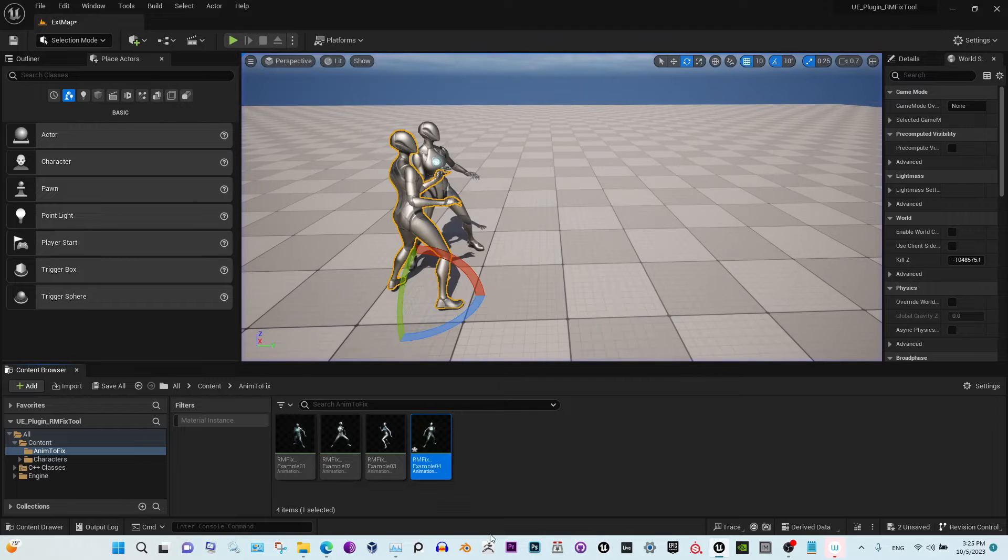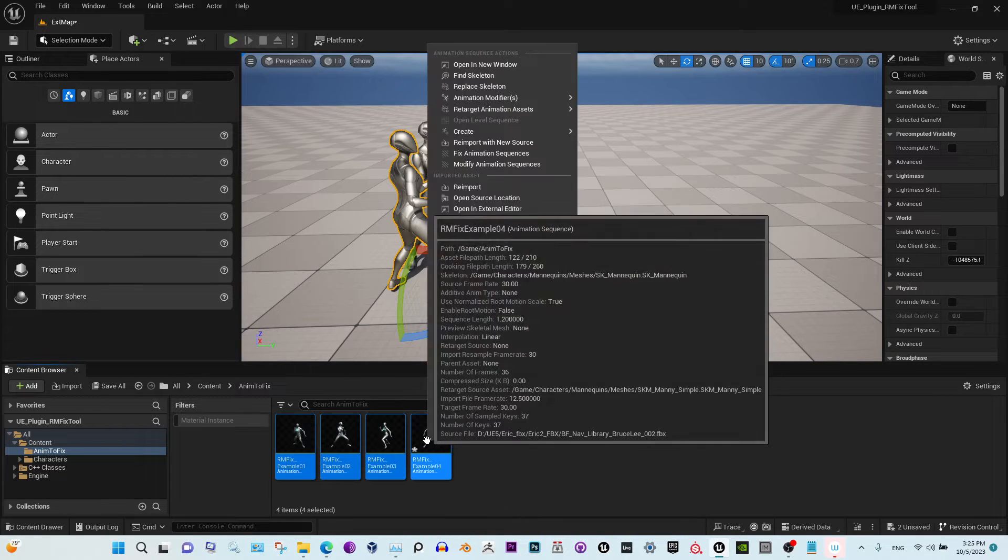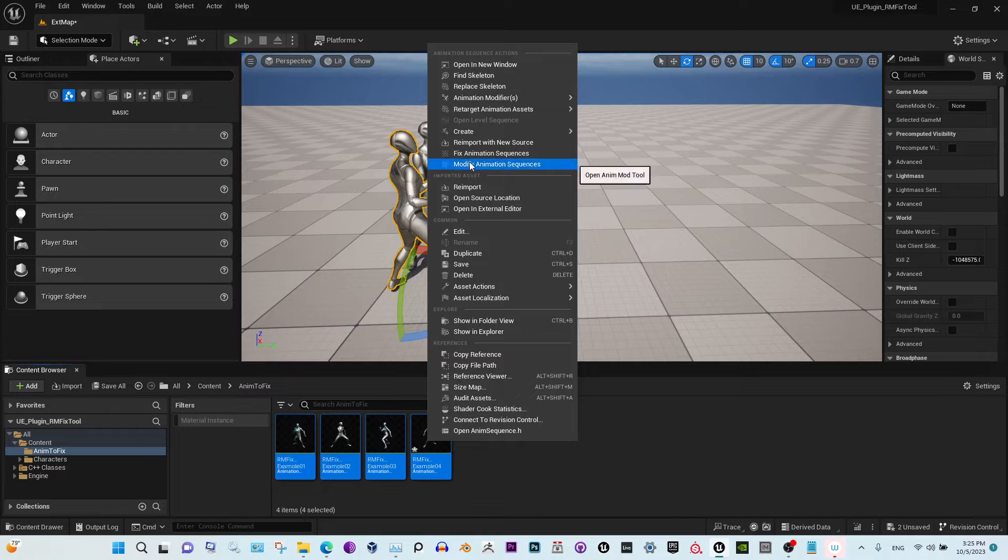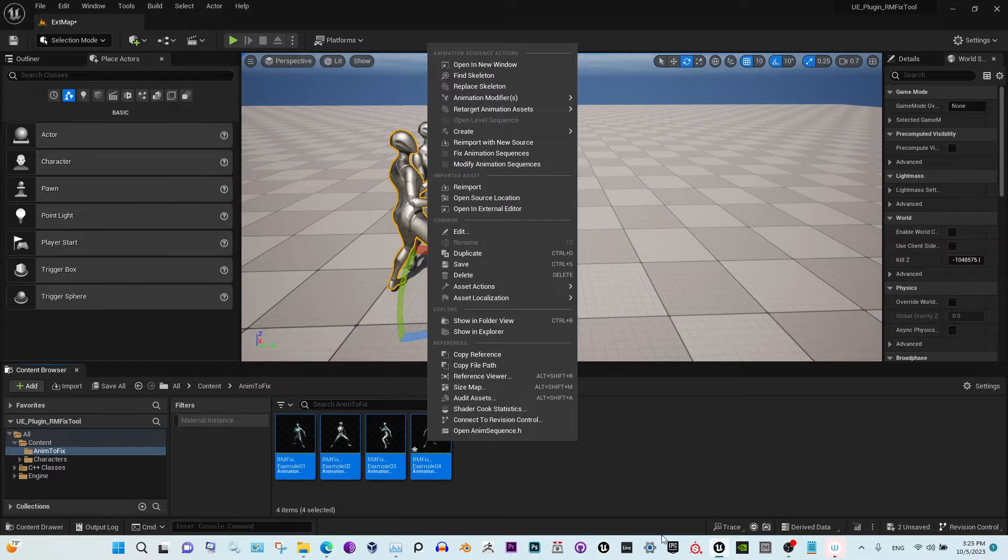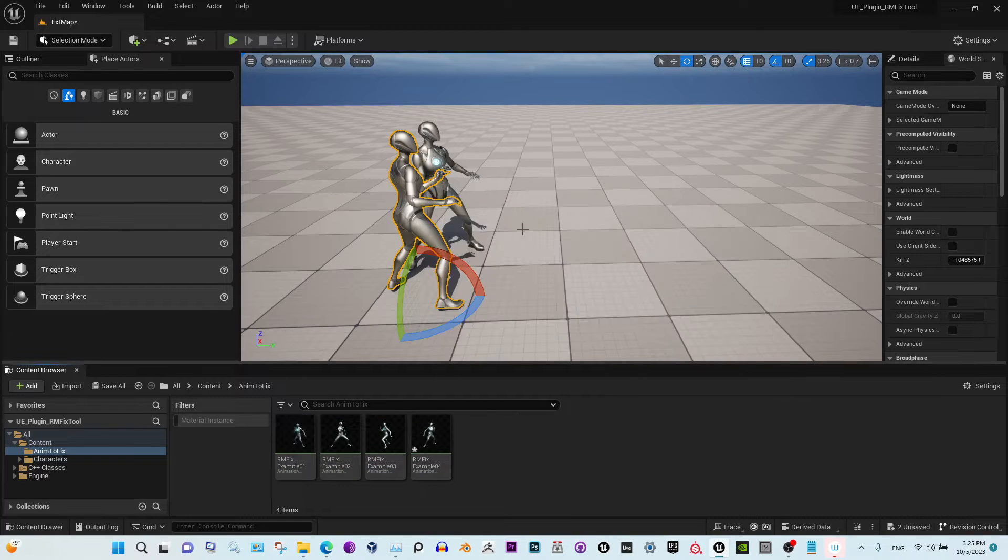Okay, so it works perfectly. Also, you can select several animations at the same time and modify them simultaneously.